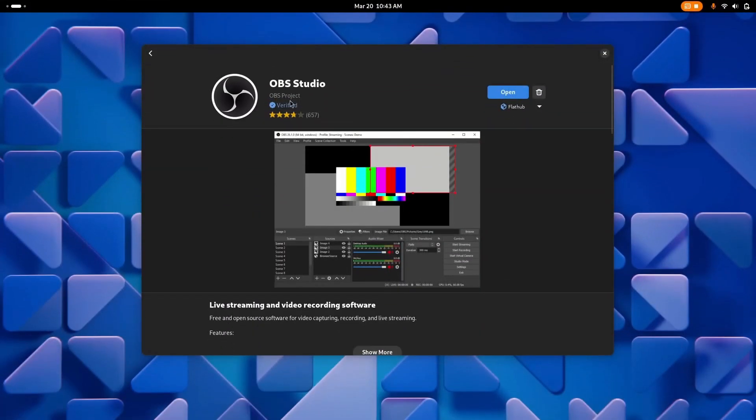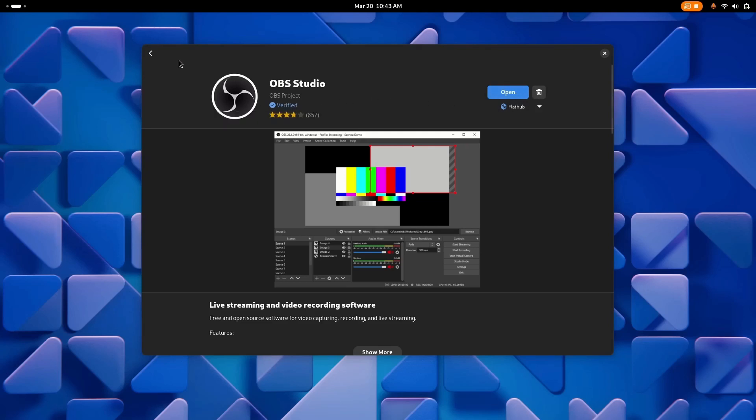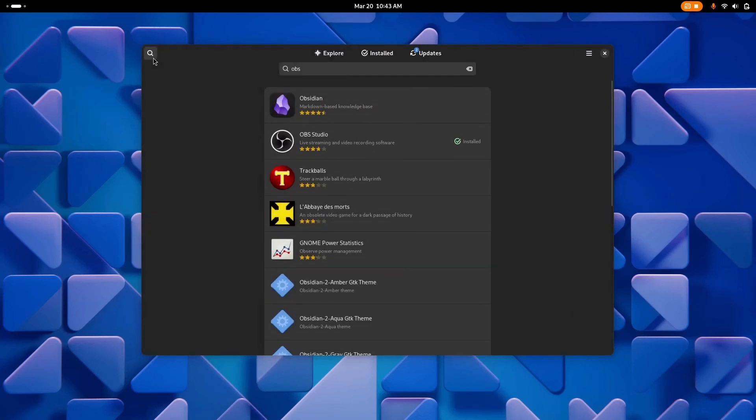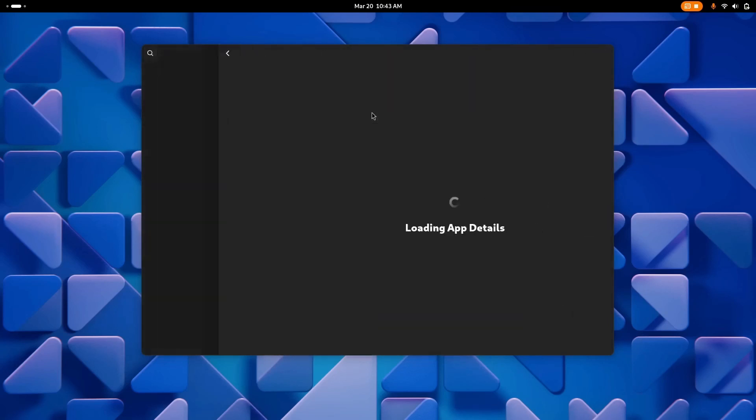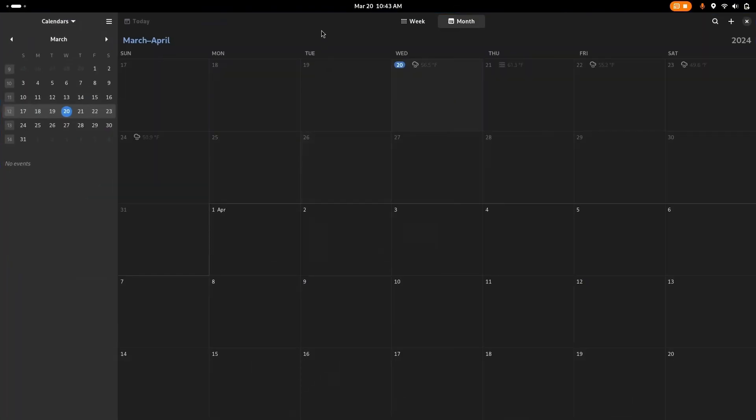First, Software had a minor redesign. Now it shows whether an app is verified, or potentially dangerous. Calendar also had an update. It looks better now with a slight redesign.